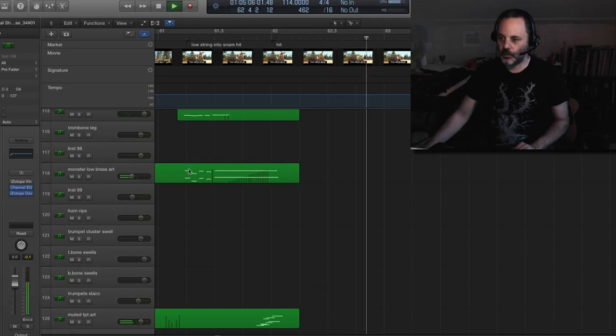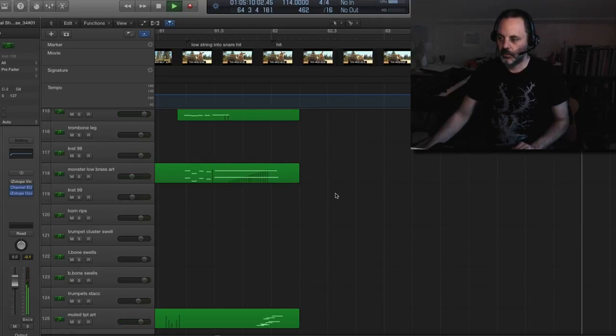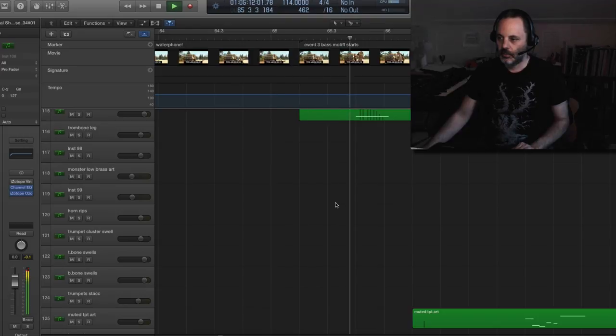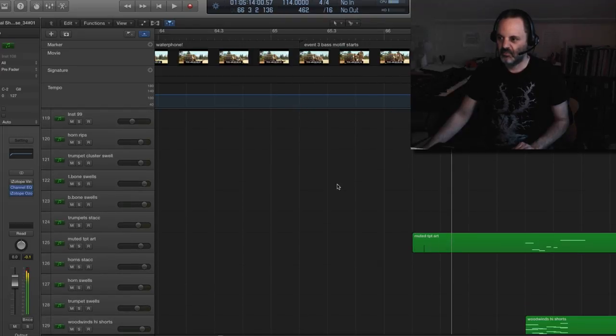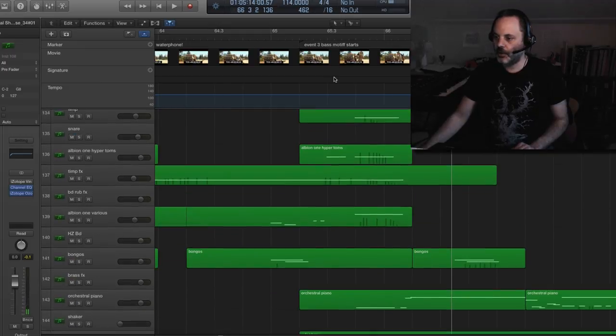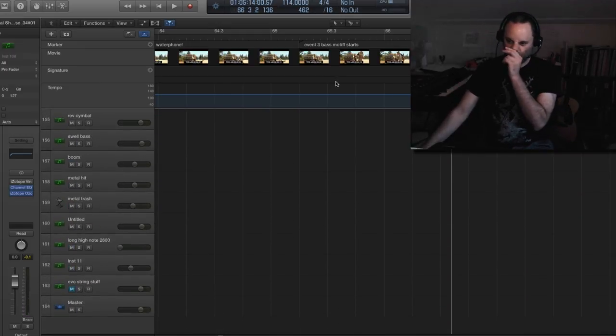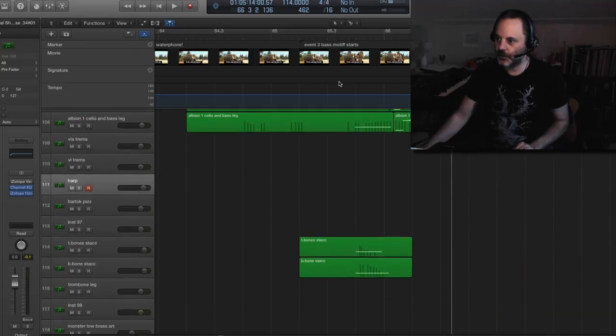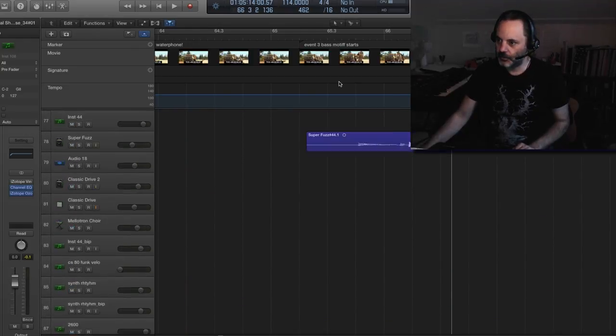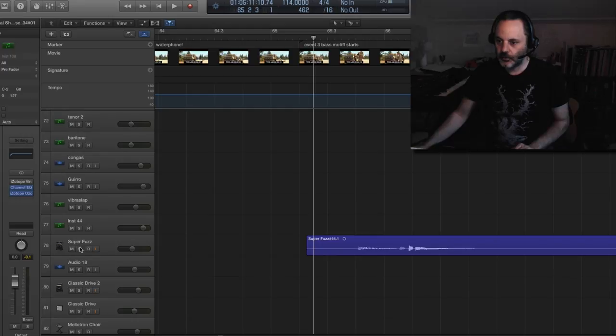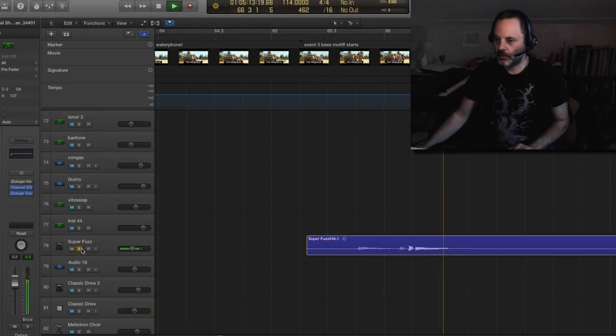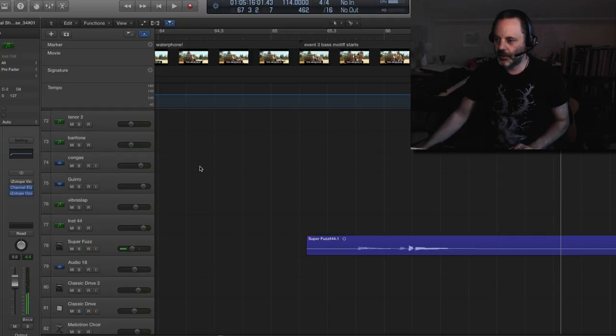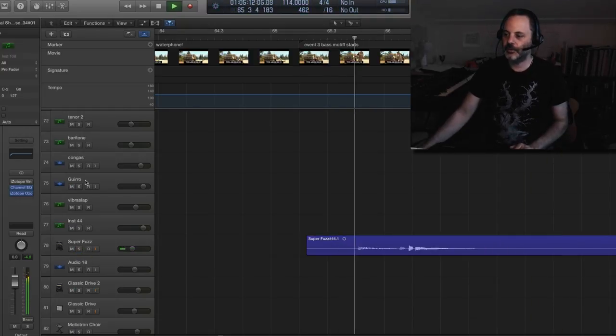So this motive keeps coming back. So there's the motif again. And actually that one I doubled with the electric guitar. Because I wanted to increase the intensity of that motif as it comes back. So here's the super fuzzed out electric guitar here. I think it has an octave on it too. So a lot of stuff.